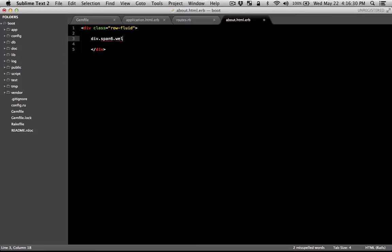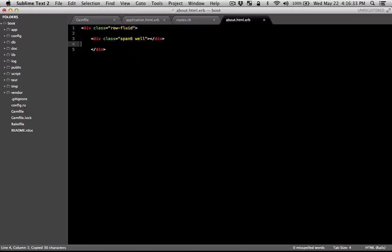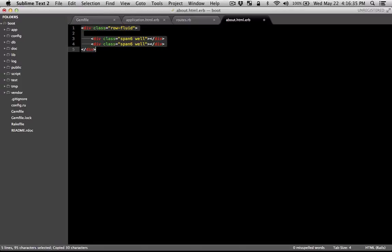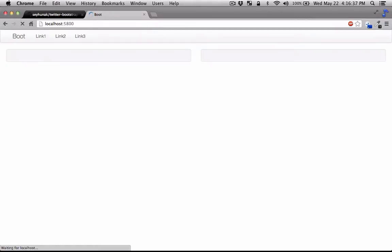Let's just give it a well class as well so that we can actually see it on the screen. There we go.